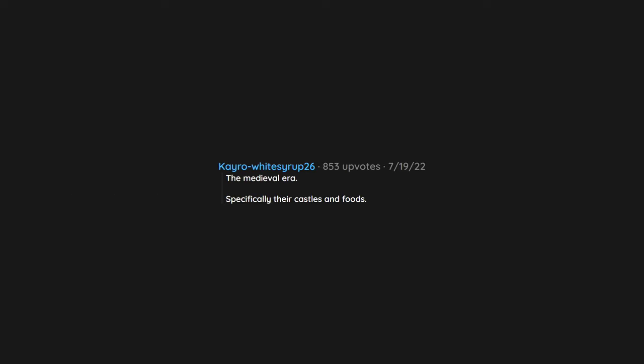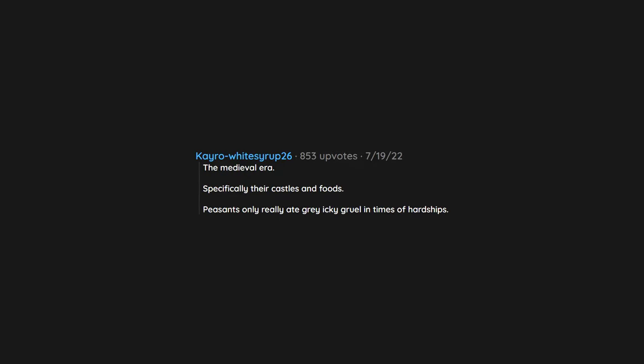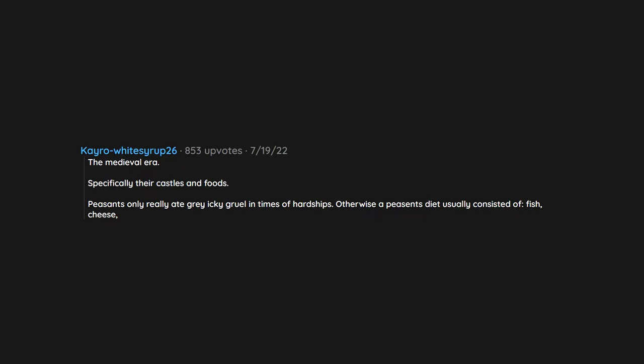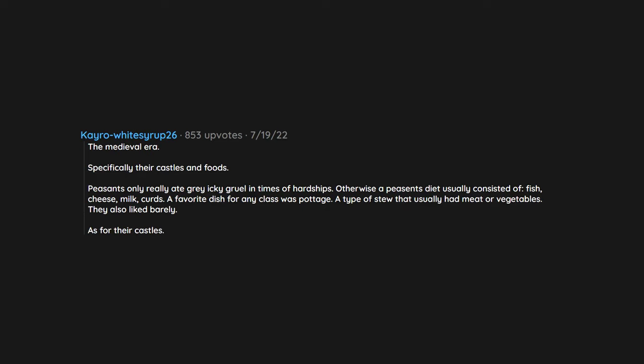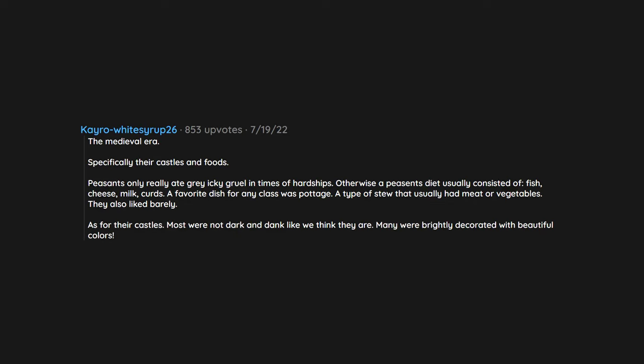The medieval era, specifically their castles and foods. Peasants only really ate grey icky gruel in times of hardships. Otherwise a peasant's diet usually consisted of fish, cheese, milk, curds. A favorite dish for any class was pottage, a type of stew that usually had meat or vegetables. They also liked barley. As for their castles, most were not dark and dank like we think they are. Many were brightly decorated with beautiful colors, wall murals and tapestries. Even their clothing was colorful.